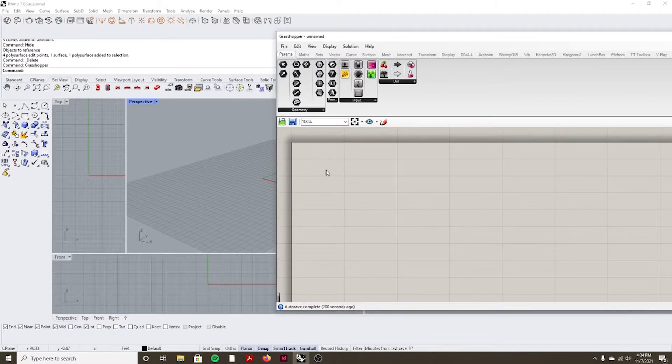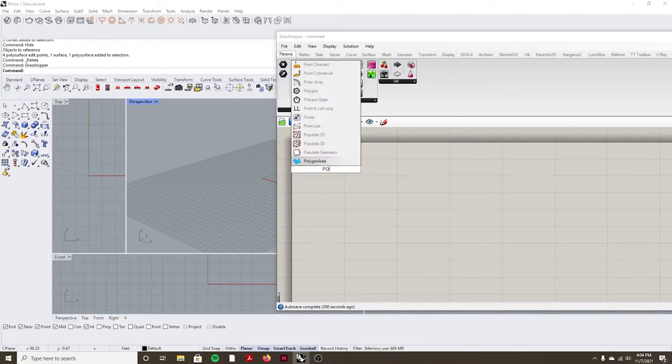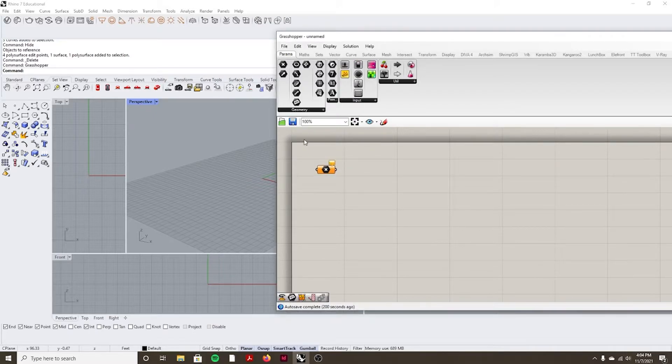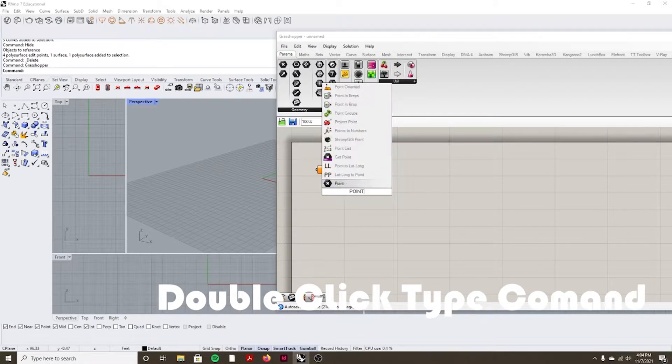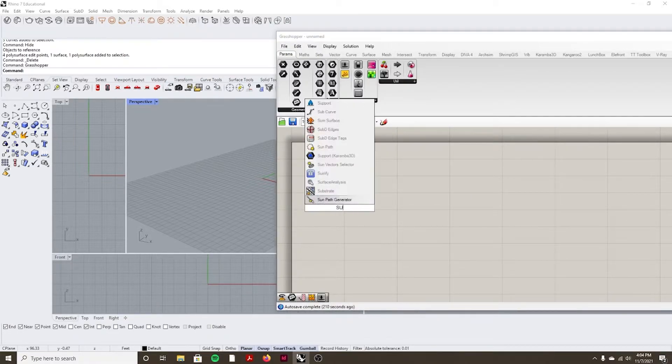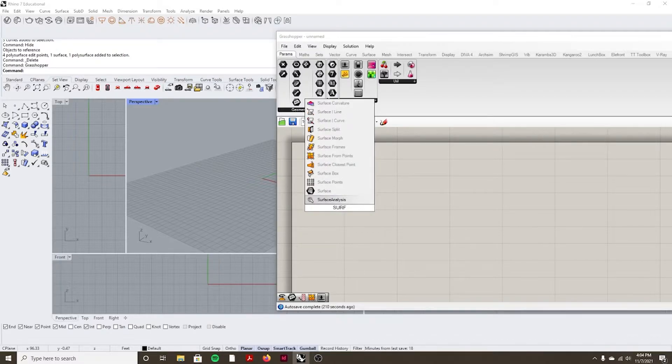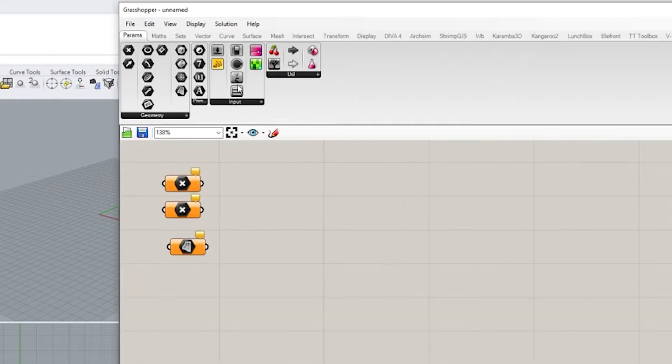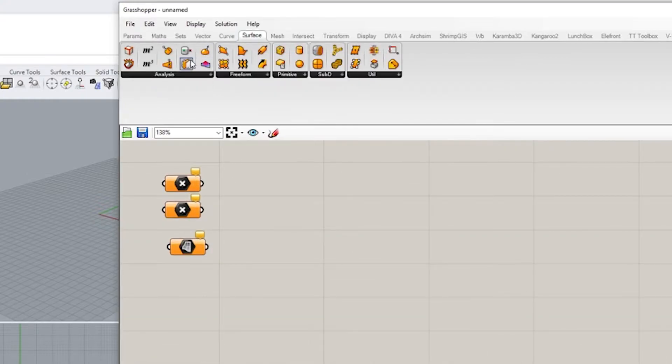Okay, so first things first. Typically you double click and you type in a command to create something. So if I wanted to link a point, I would double click and type in point. And if I want to have a surface, I would double click, have a surface.